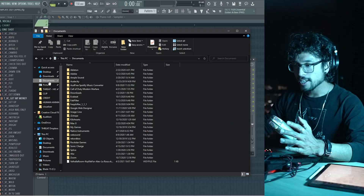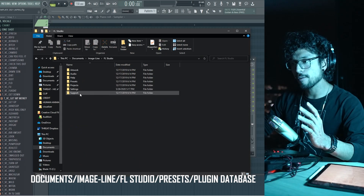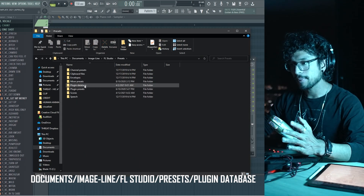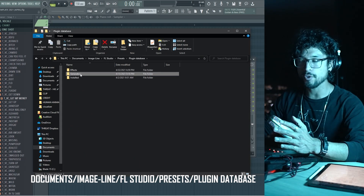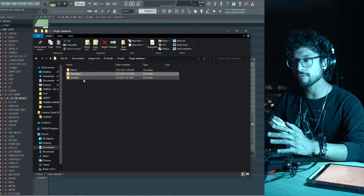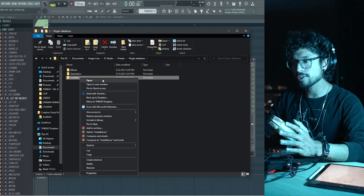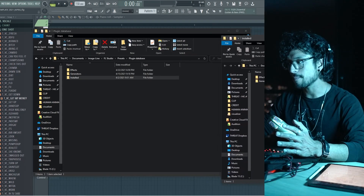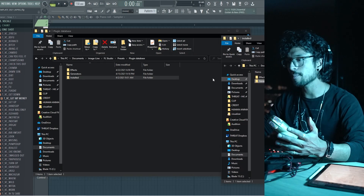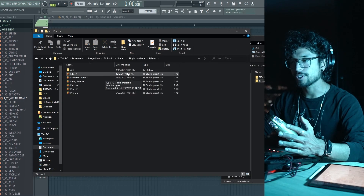The solution is very easy. If you have FL Studio 20, go to Documents, Image Line, FL Studio, Presets, Plugin Database. This is where you'll have your effects and generators folders as well as an installed folder. The installed folder is super helpful — open it up in a new window and from here you can pick the plugins you want for your main folders.